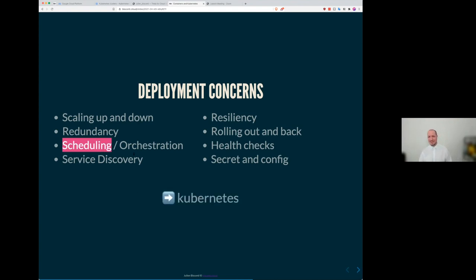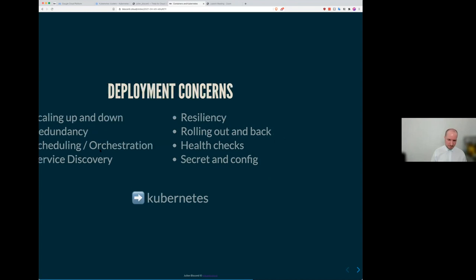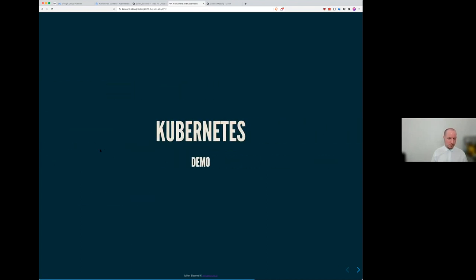And that's where this scheduling problem is interesting. And that's exactly what Kubernetes solve, among other things, of course. Actually, Kubernetes solve all of those things on the screen. But we're going to mainly focus on the scheduling part. So a little bit of a Kubernetes demo.